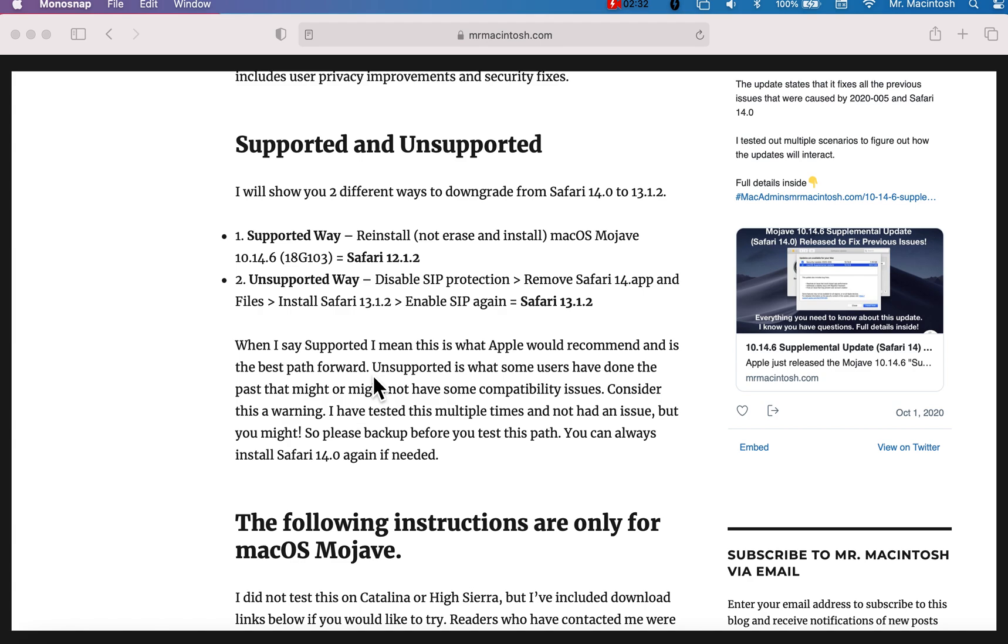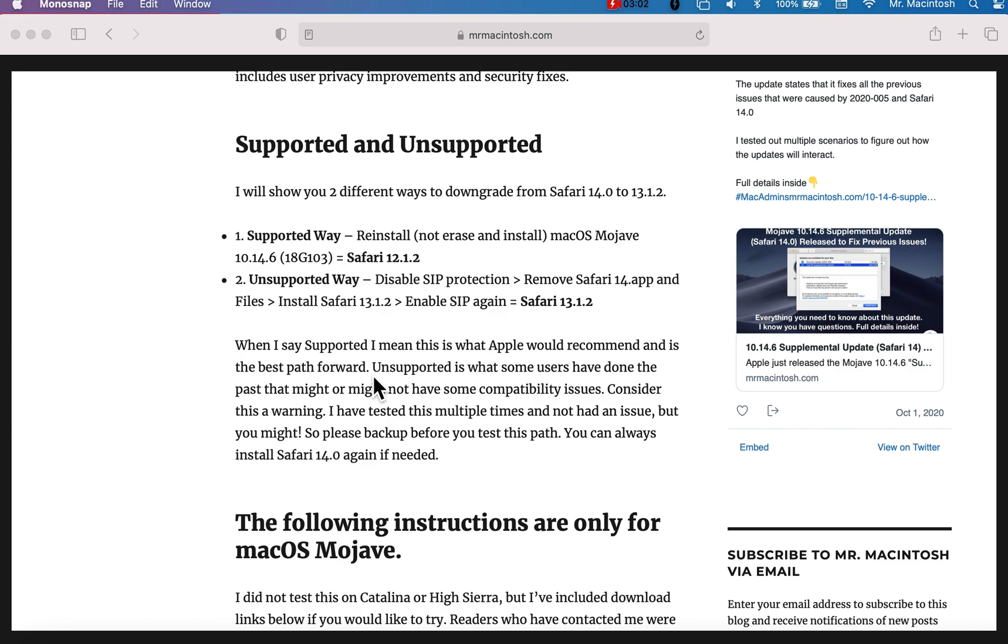So the first supported way is to basically reinstall, not erase install, or reinstall over the previous updated operating system. That will bring you down to the latest full installer version, which is 18G103, and it also includes inside the installer Safari 12.1.2. The unsupported way is basically I'm going to show you how to uninstall Safari by disabling SIP. We're going to remove Safari. We're going to install Safari. We're going to enable SIP again, and you'll be at 13.1.2.